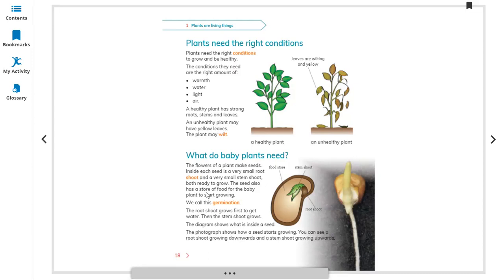The seed also has a store of food for the baby plant to start growing. We call this process germination — it is the process in which seeds start growing. When we put the seed in soil and add a little water, within two to three weeks it starts growing. This process is called germination.